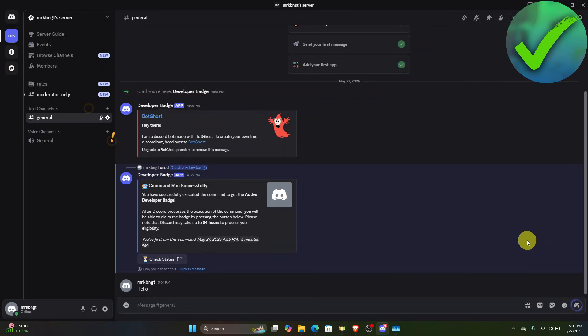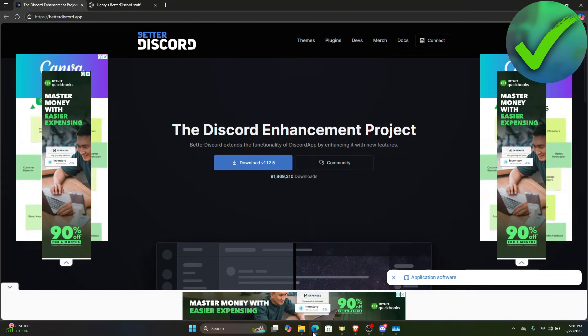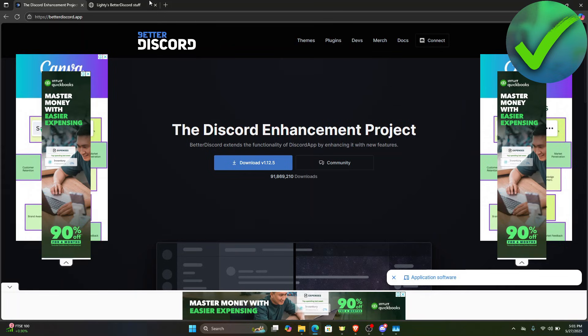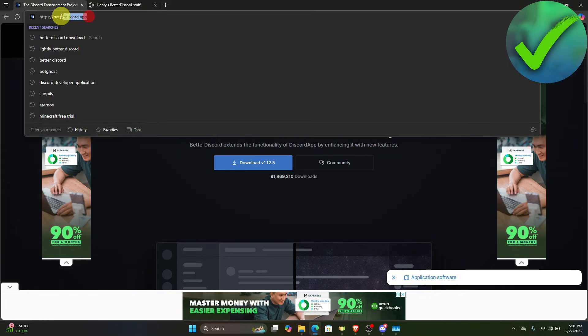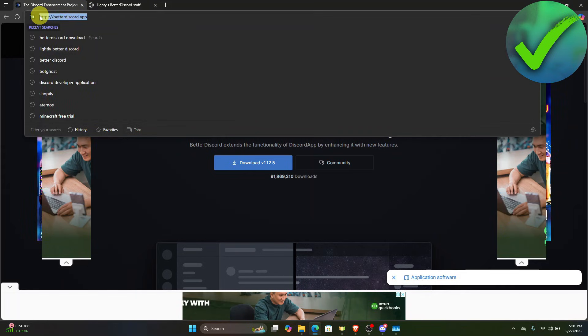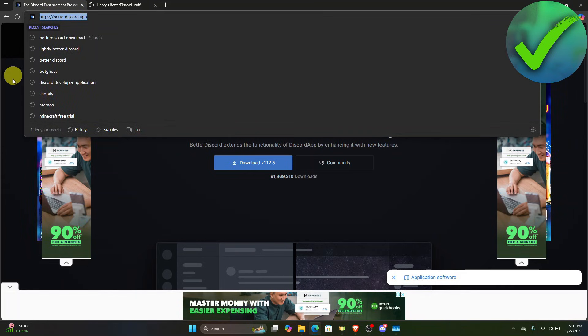The first thing we need to do is open Discord and then open our browser. Once you open the browser, search for betterdiscord.app, which is right here.